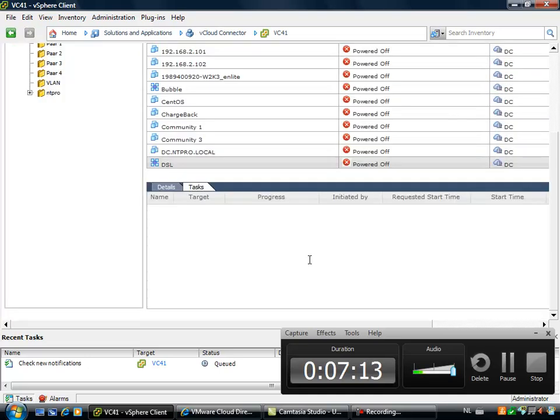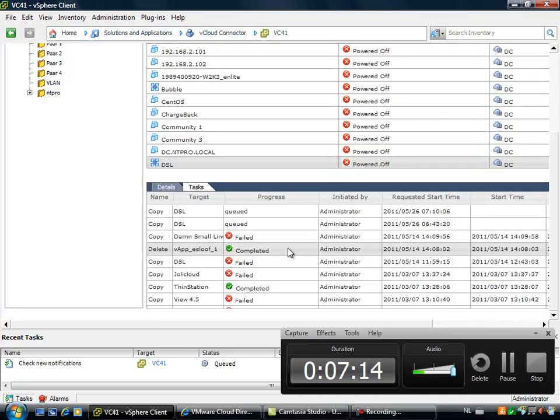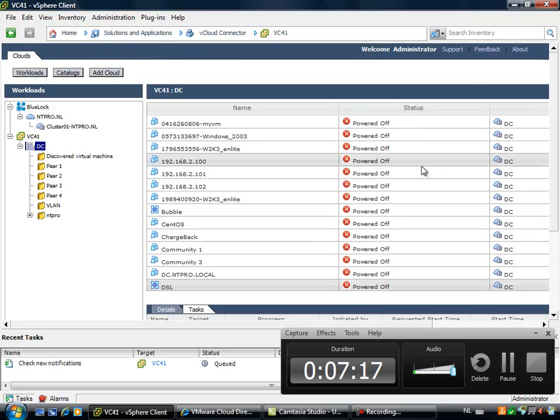But you can also immediately deploy it in the target cloud and power it on after deployment. And when you click OK, there is a task generated, and the task will eventually copy the virtual machine to the Bluelock cloud environment.